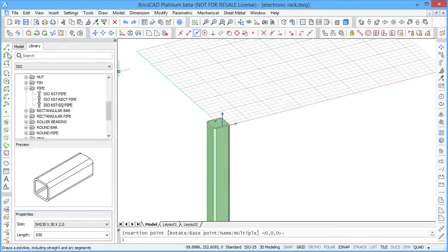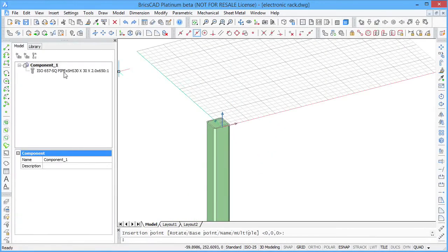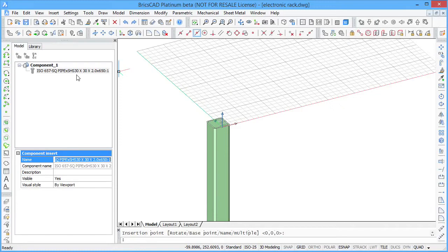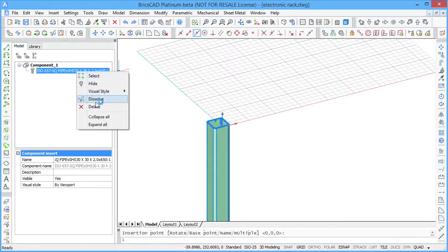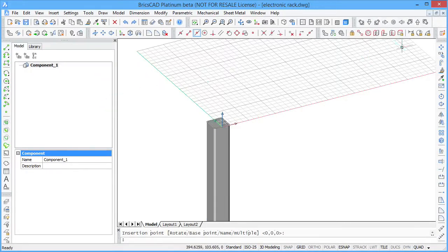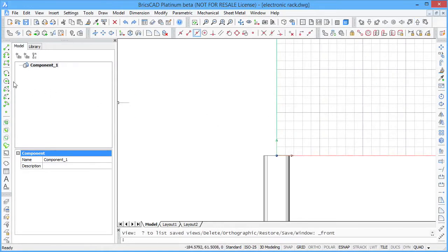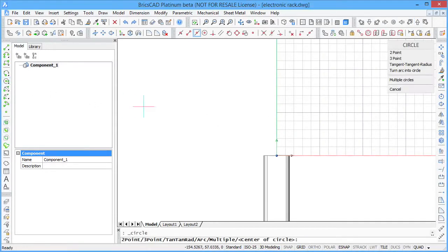The inserted standard part is listed in the model tab of the mechanical browser. You can easily modify inserted standard parts. To do this, you have to dissolve the component to deal directly with its 3D solid geometry. For example, you can perforate this part.